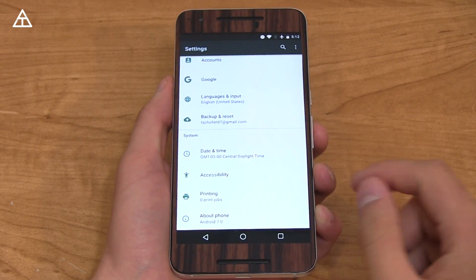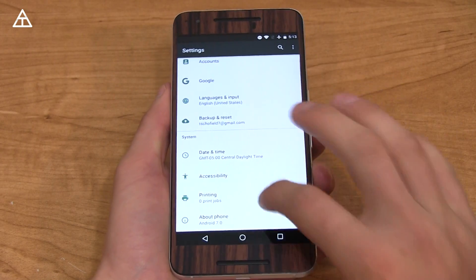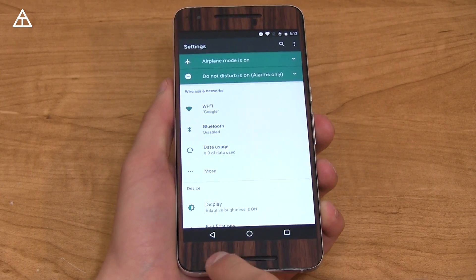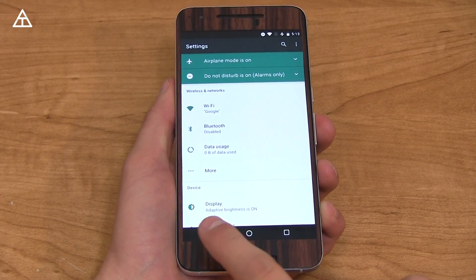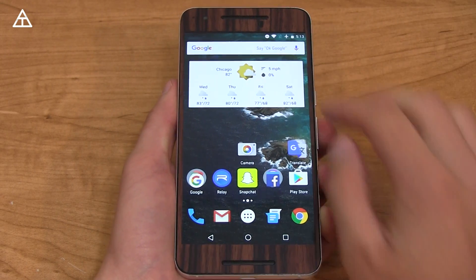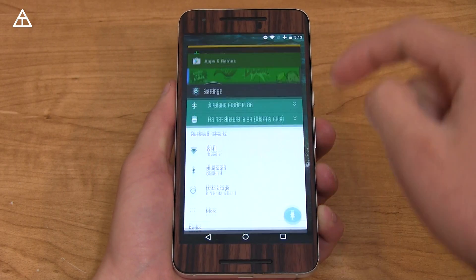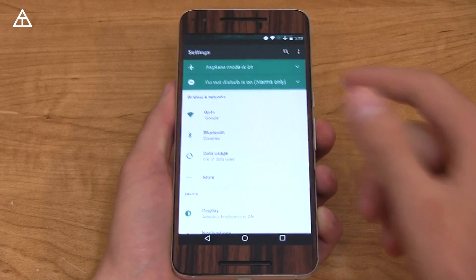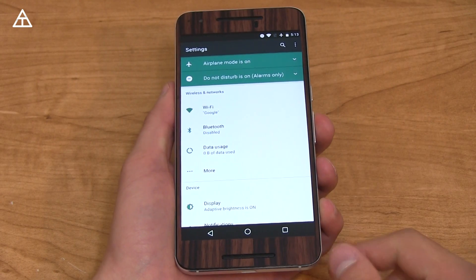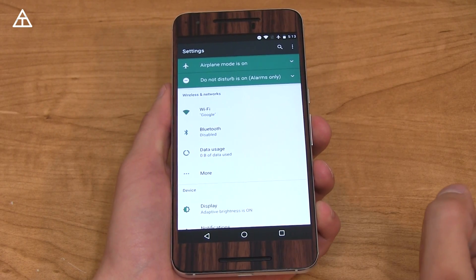That's pretty much it — that's how to activate your hidden settings, the System UI Tuner, on your Android 7.0 Nougat device. Hopefully you enjoyed the video. If you did, click that thumbs up and also click that subscribe button — I'd really appreciate it. You can follow me on various social media, all links below, and as always, thank you very much for watching.